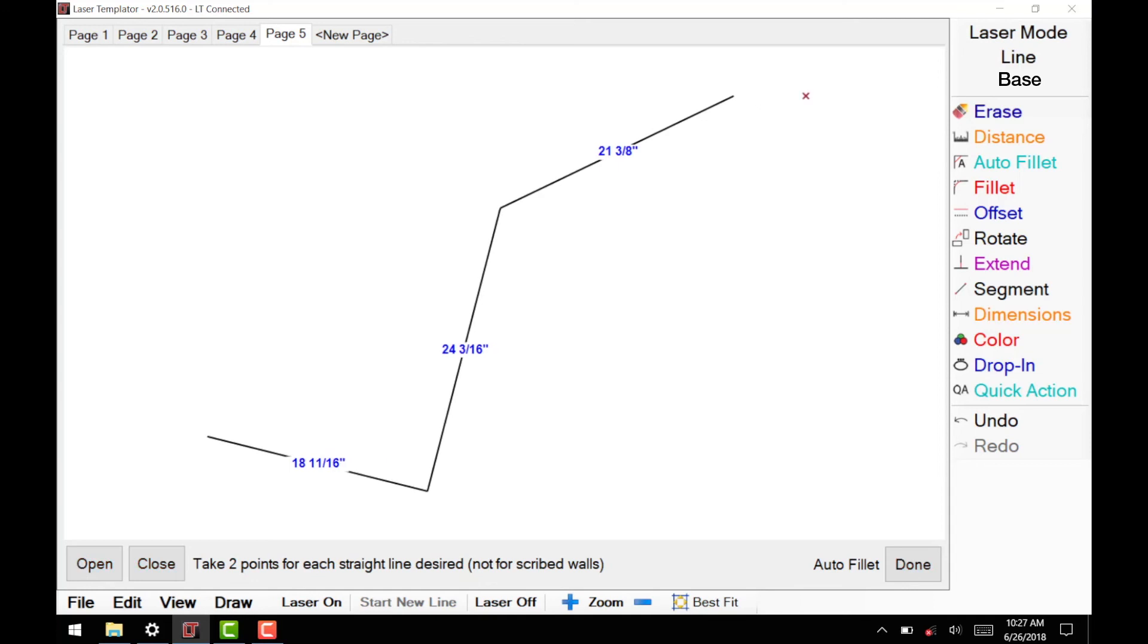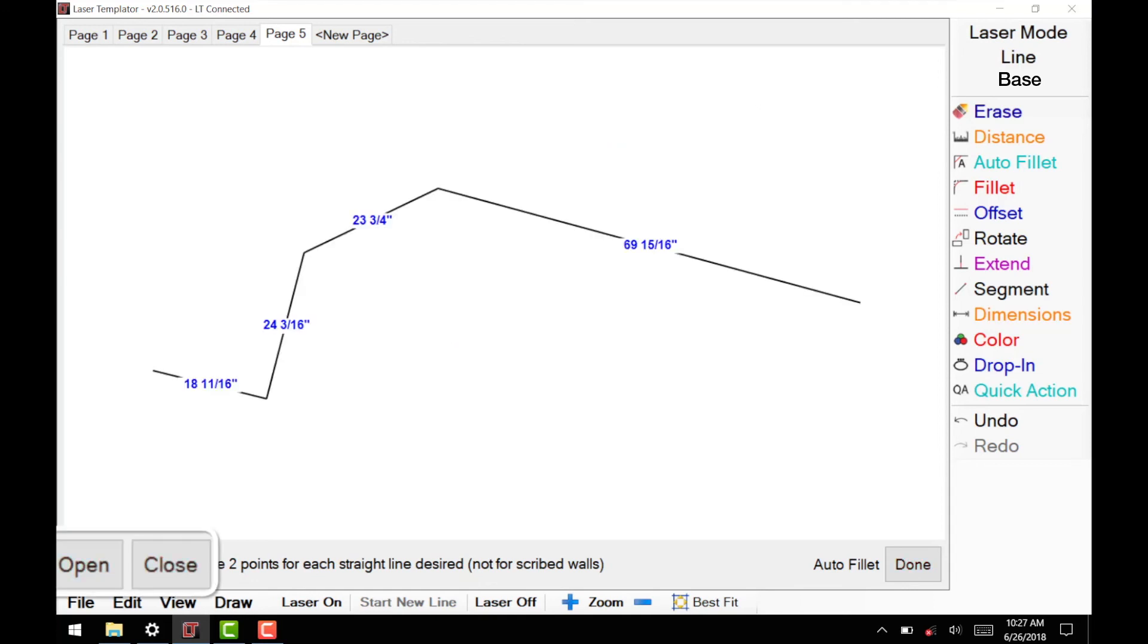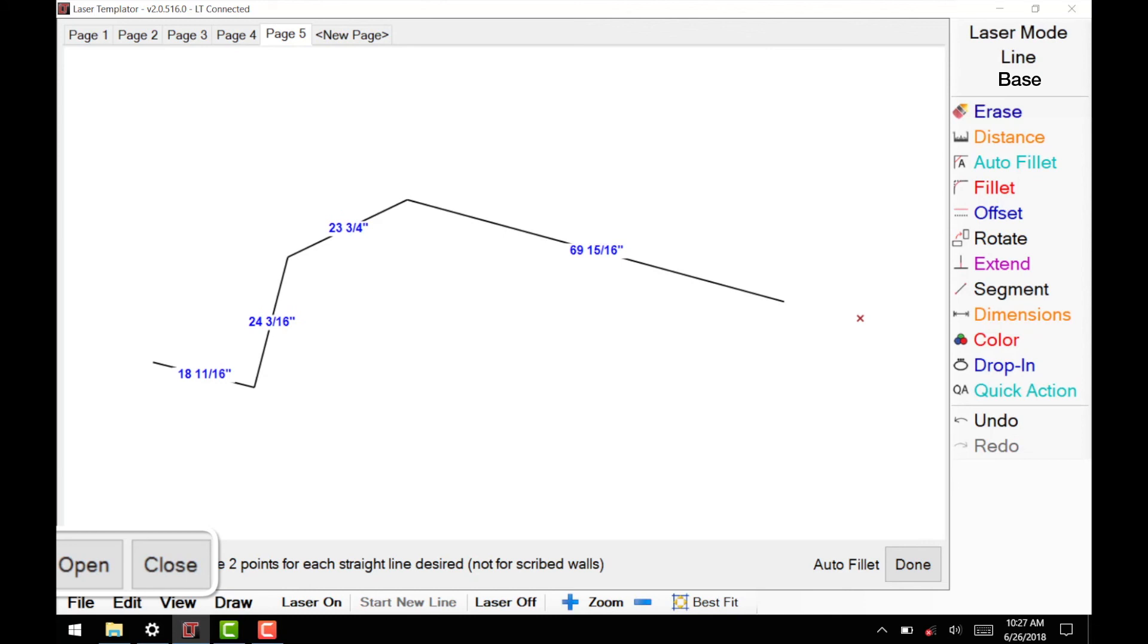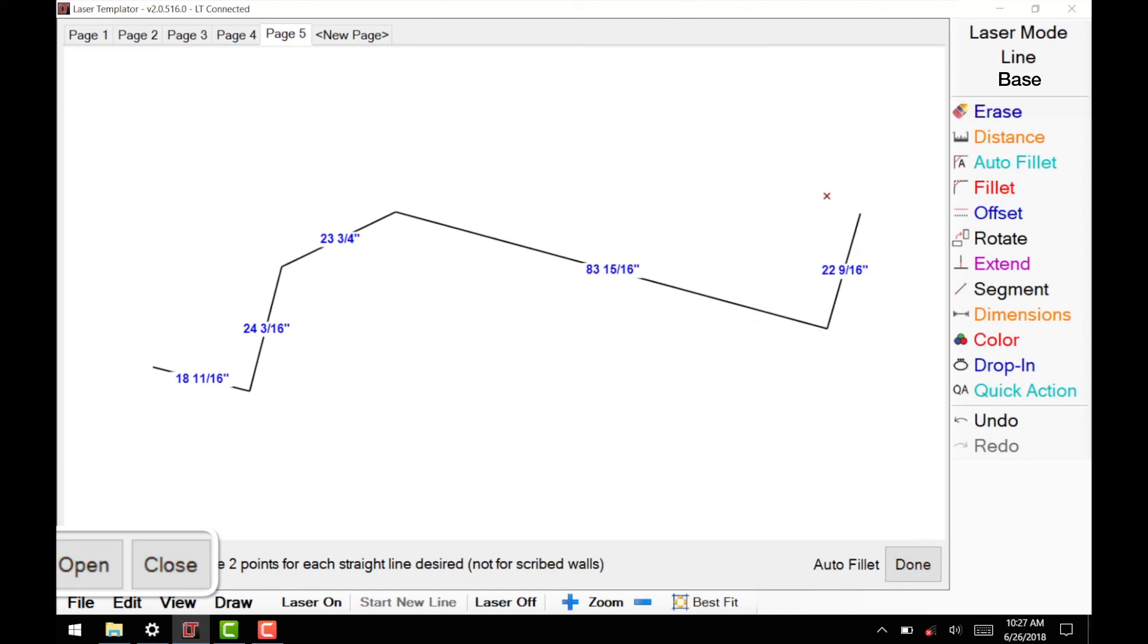Once your measurements are complete, you will notice an Open and Close button flashing at the bottom of the screen. If you are measuring an island, select Close to fillet the last corner together.